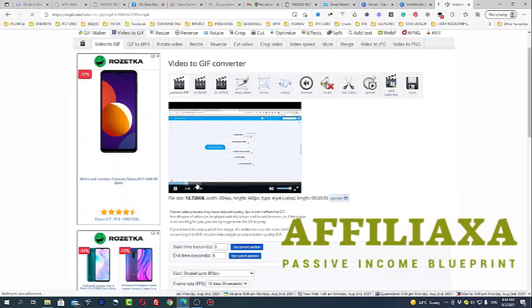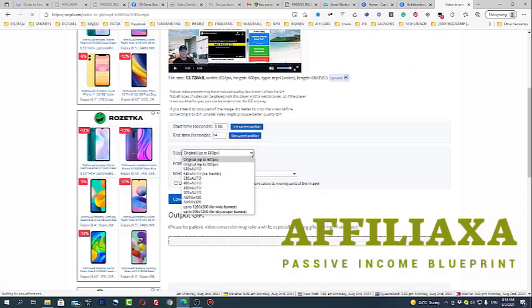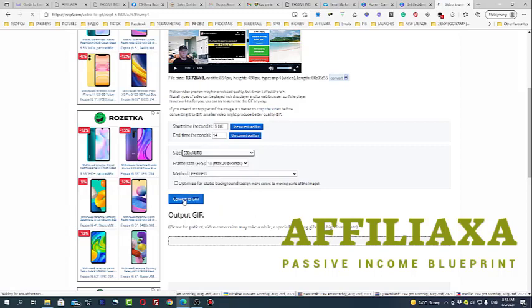I just need to add like five seconds - let it be like 14 seconds - and voila, this is it. For size, I would choose 500 by 500.